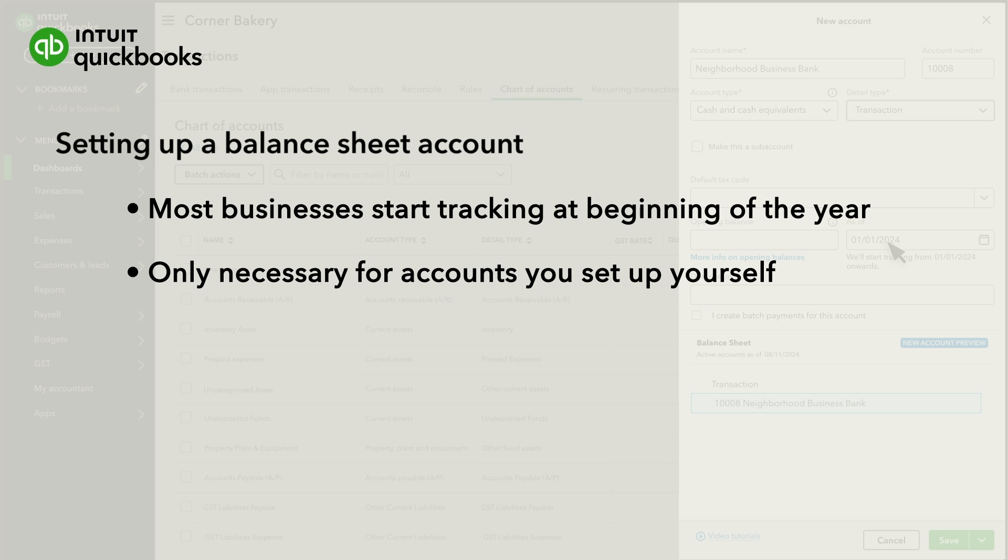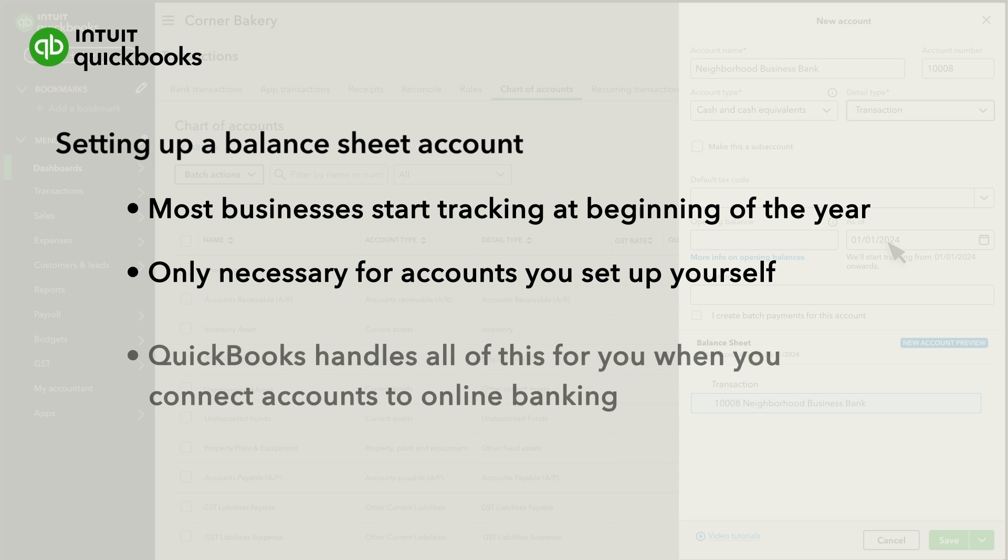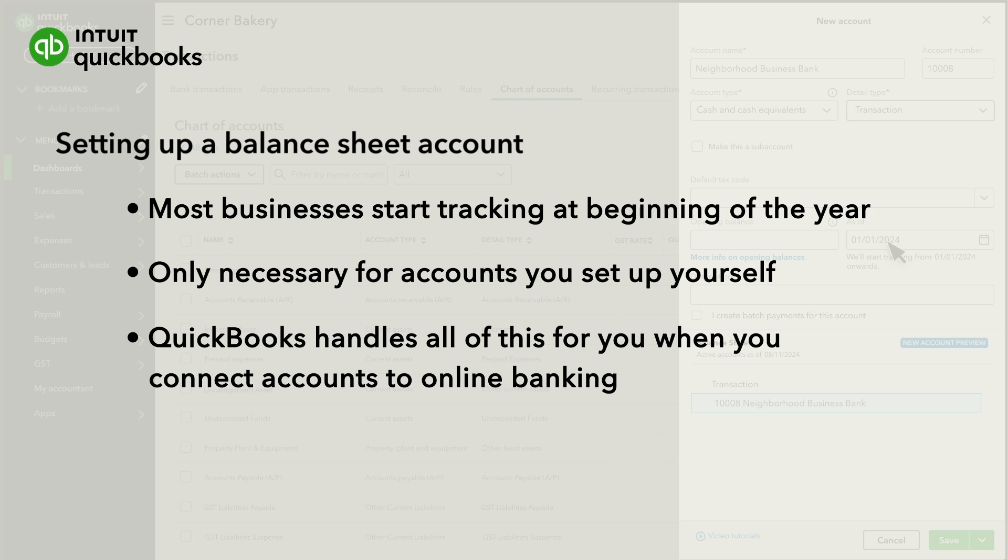Note that this is only necessary for accounts you set up yourself. When you connect a bank or credit card account to online banking, QuickBooks handles all of this for you.